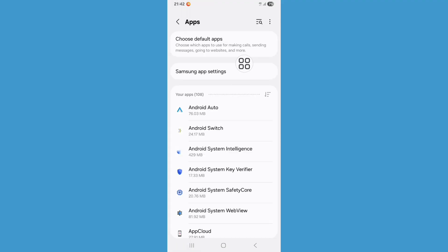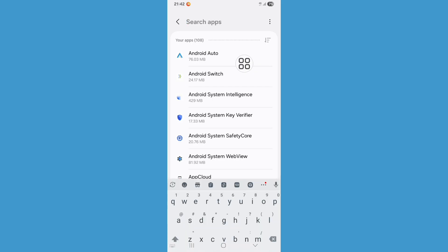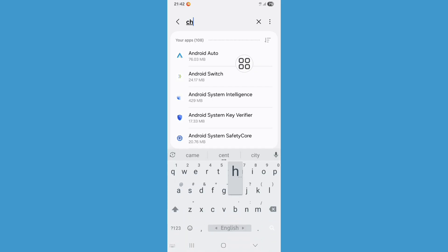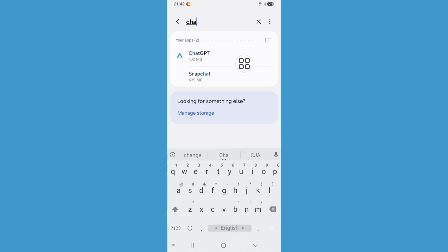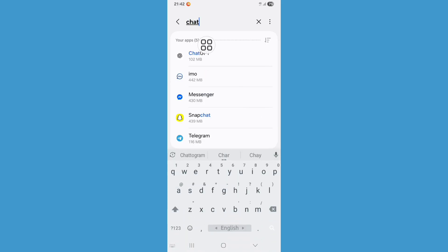Now click on search bar and search for ChatGPT. Now click on ChatGPT.